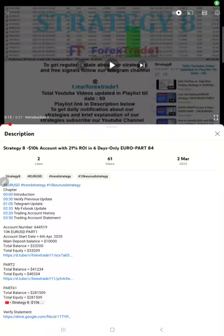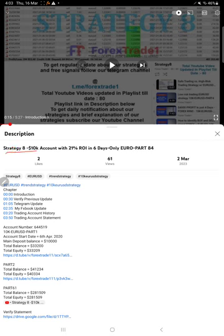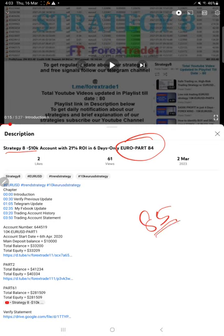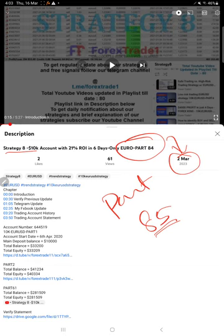Hello traders, welcome to Forex Day One. Today we are going to give you the update on Strategy 8. So far we gave 84 updates. This current video is going to be Part 85, and Part 84 was updated on 2nd March 2023.